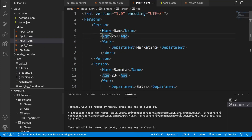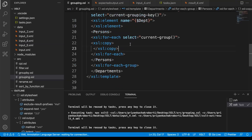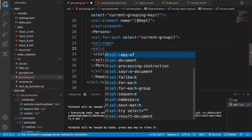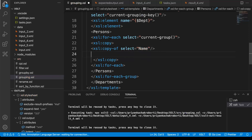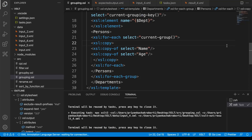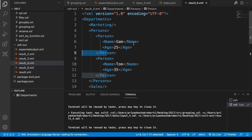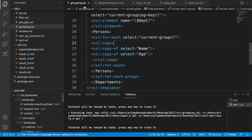Now we just need these two pieces of information: name and age. Work and department are not present, so instead of using copy of the whole node, just copy-of and then we are going to select name, and here again I am going to output age also. So Tom and Sam work in marketing and Samara works in sales. That's all for today, thank you.